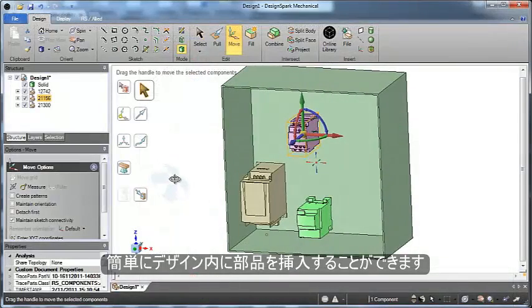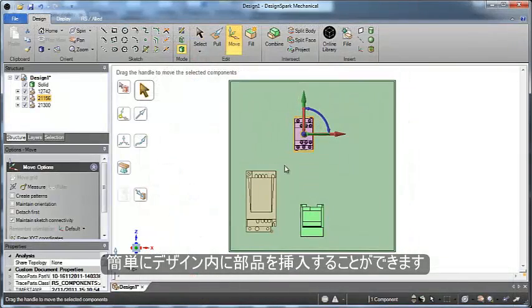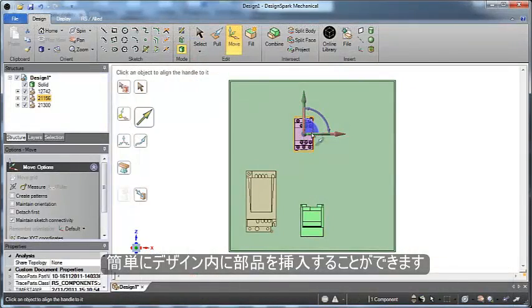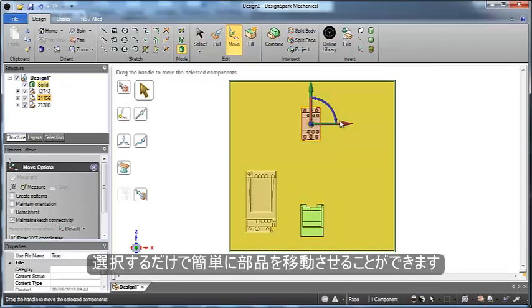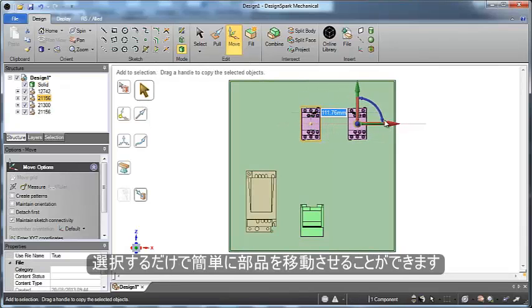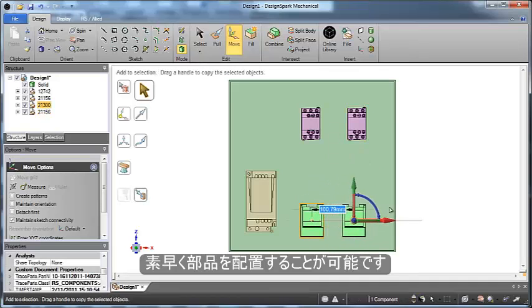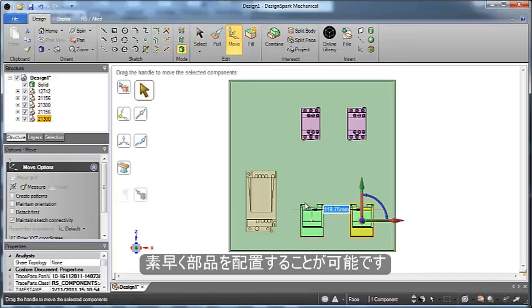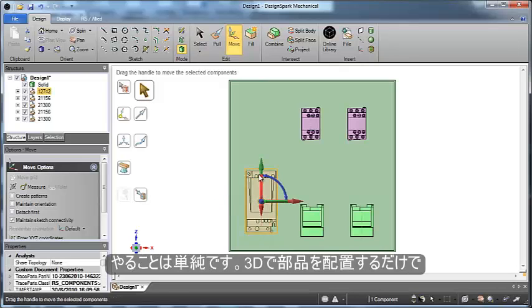And once you've inserted your components into the design, easily move them around with the click of a button. This lets you place the components quickly in the design without having to worry about anything else in 3D.